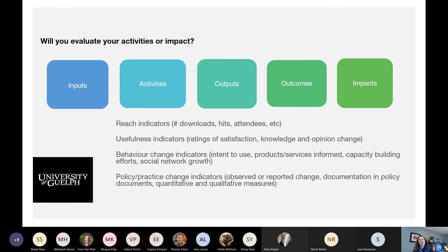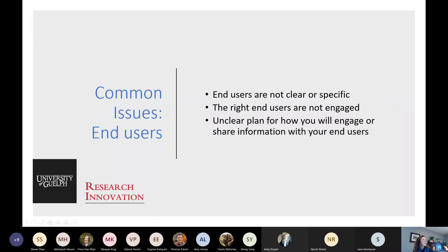Those are the five basic questions to include in your knowledge mobilization plan. Now I want to finish with some of the common issues and critiques I've seen come up in knowledge mobilization plans from review committees. One of the first sets of issues is often related to end users — sometimes people haven't been specific enough about who their audience actually is. A frequent example is saying 'the general public is my audience,' but is that really true? Is it a specific subset of the public? Are they genuinely interested in the research you're sharing?